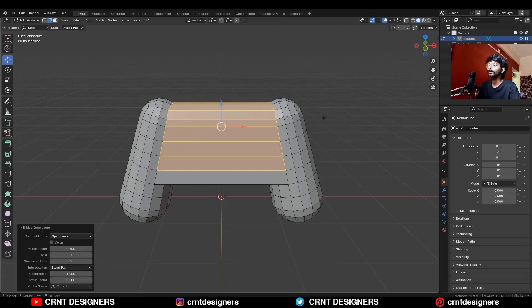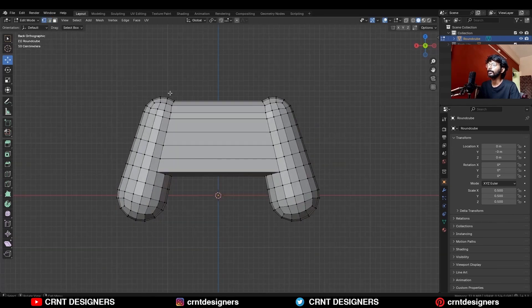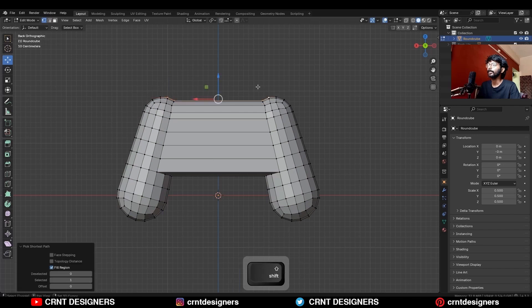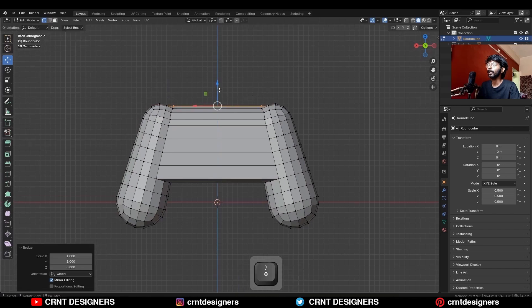Then select this edge loop and fill this gap with the bridge edge loop. Then select these top verts and scale them along the Z-axis to make them flat.